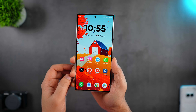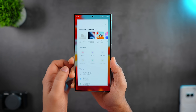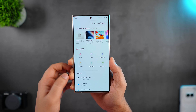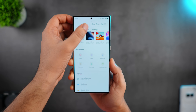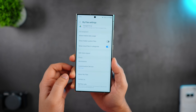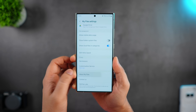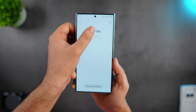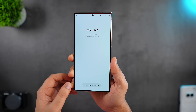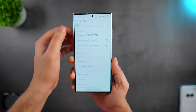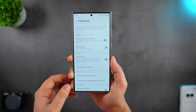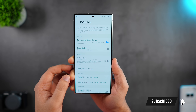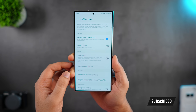First let me show you a hidden labs feature that is available within the MyFiles application. When you go to the MyFiles app, tap on the three-dot button and click on settings. Scroll all the way down and select About MyFiles. Now just keep tapping multiple times where it says MyFiles and you'll see a popup that says MyFiles labs has been enabled. Once it is done, just close and reopen the application, go to settings and you will be able to see the MyFiles labs at the bottom.